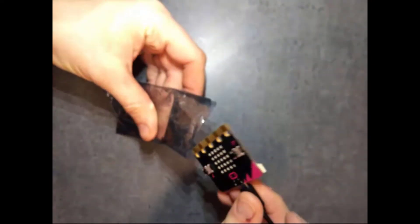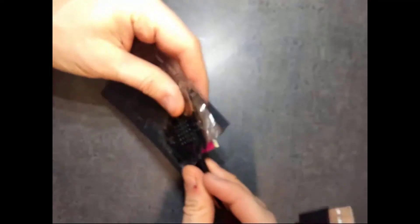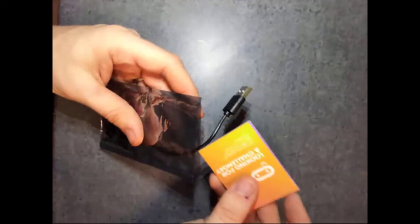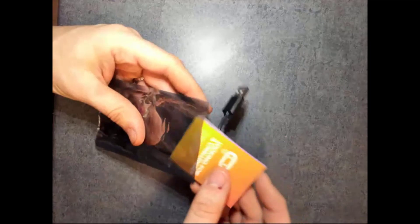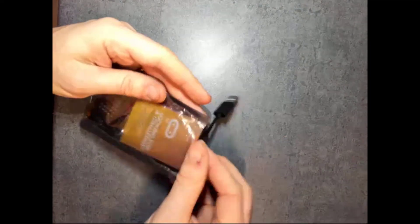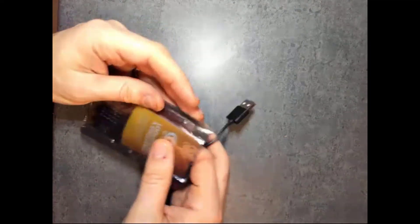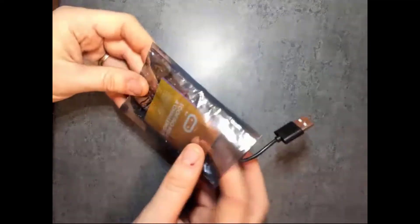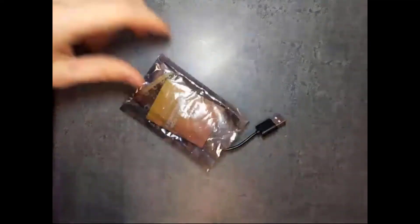Take your anti-static bag, put your microbit in. And also put your instructions in. And then put it back in the bit, and then you're all set.